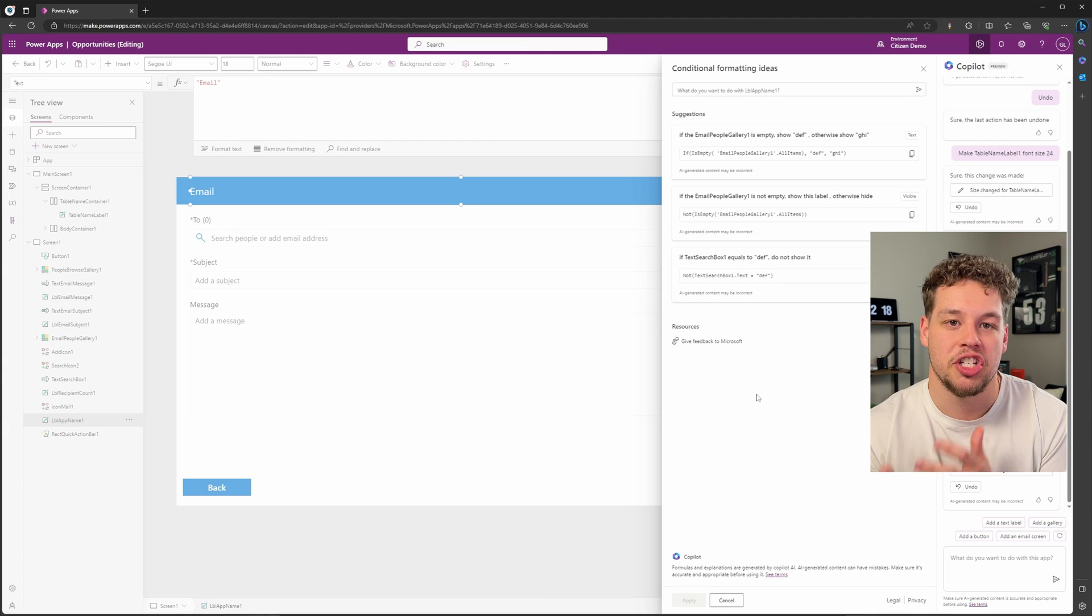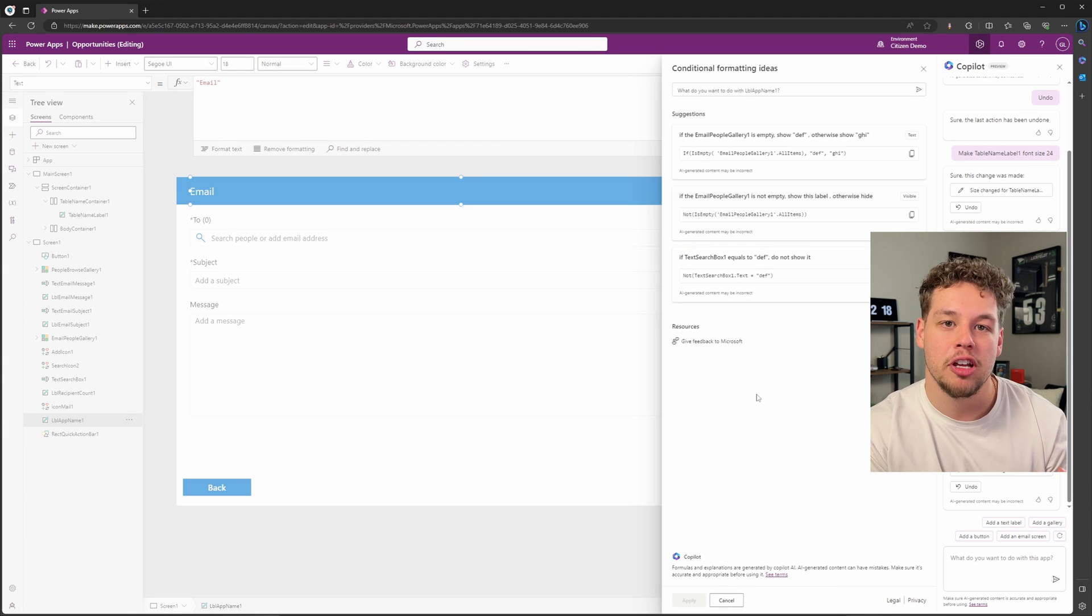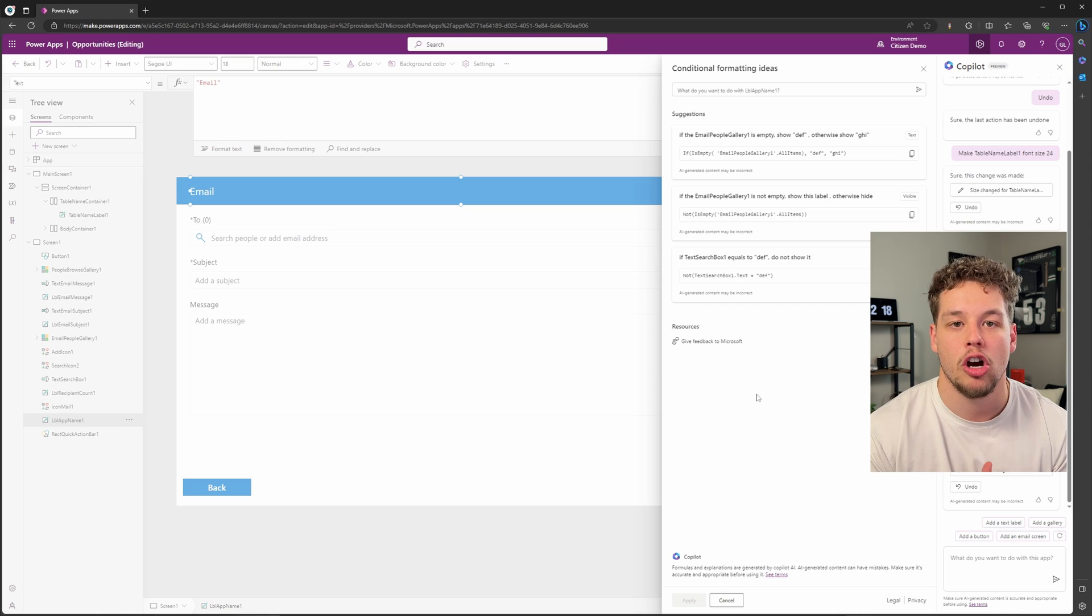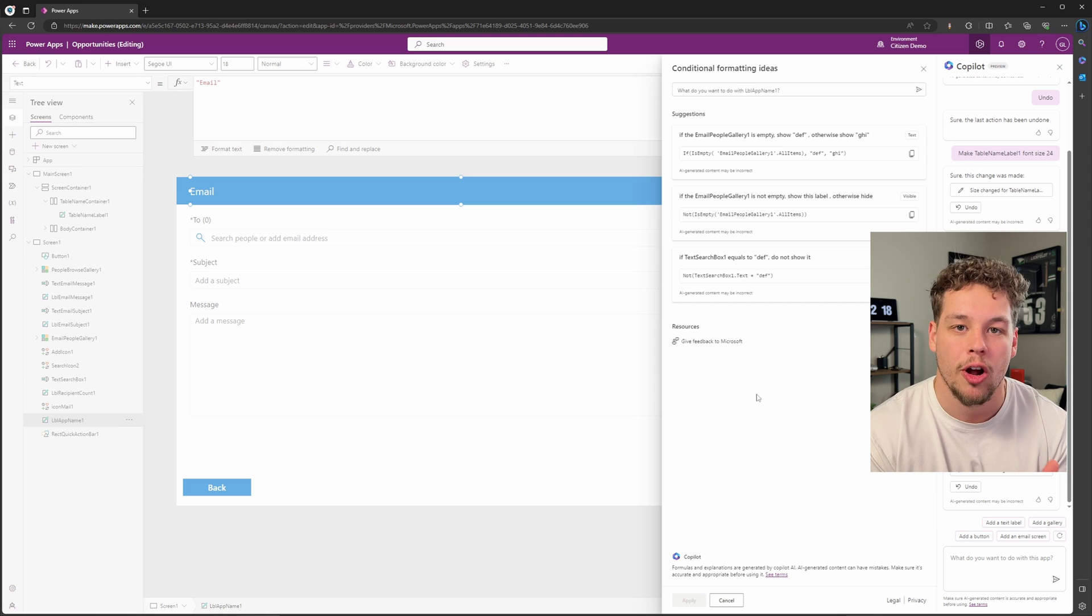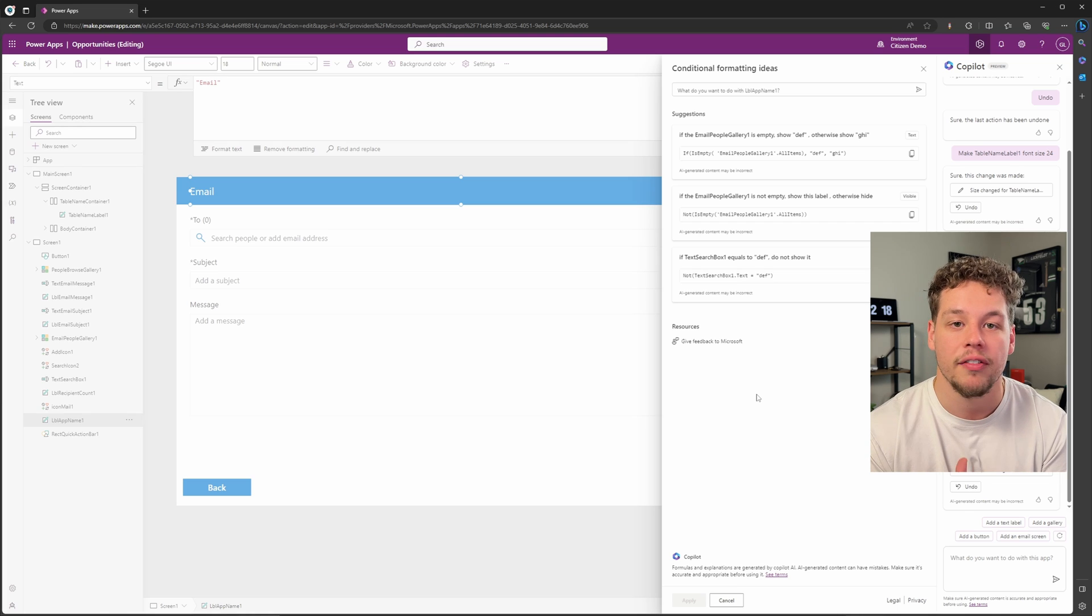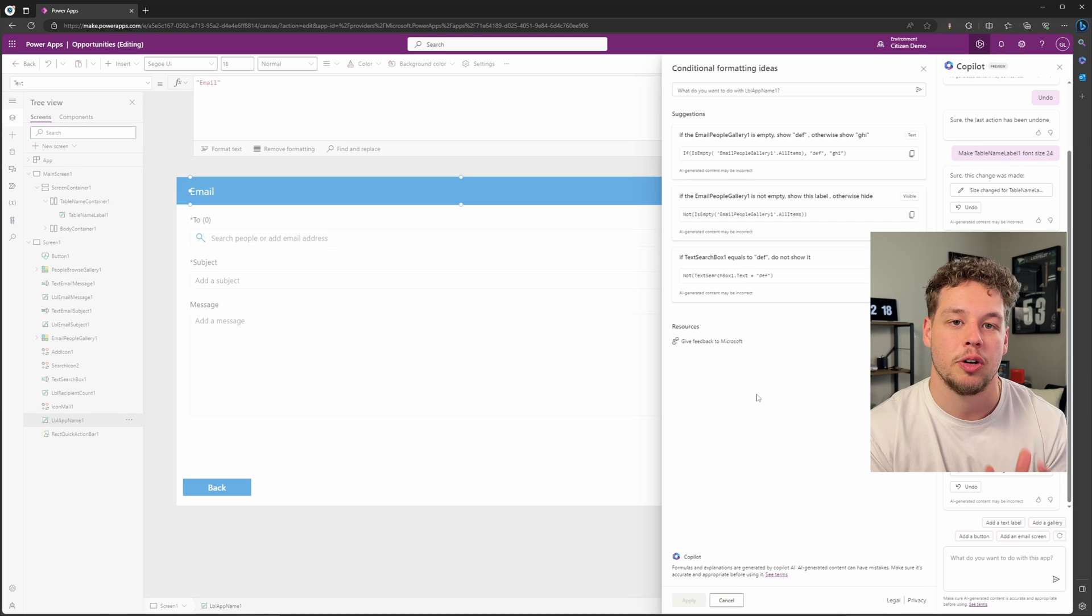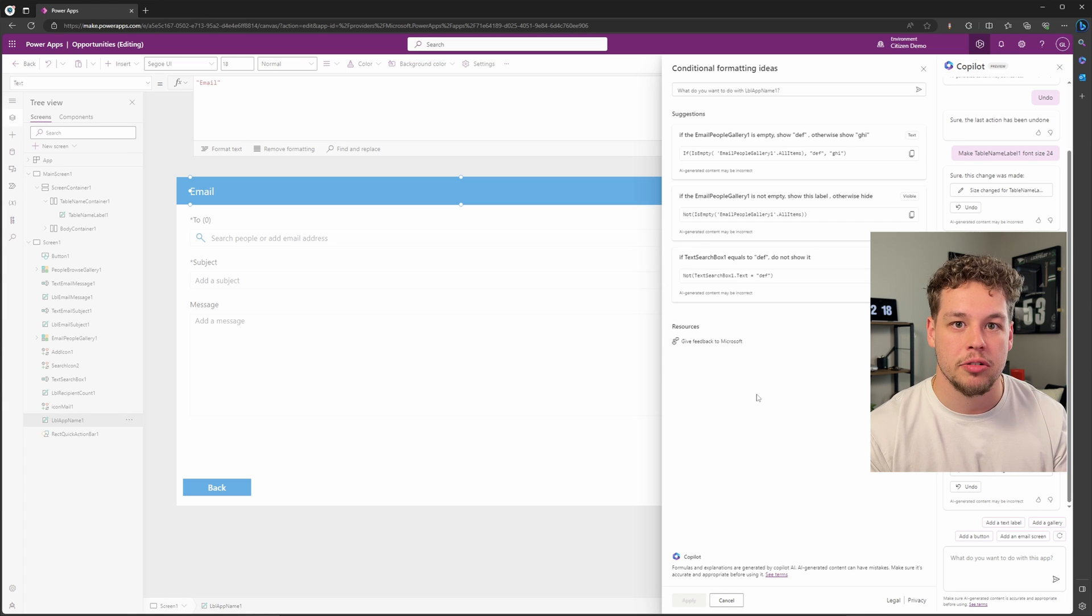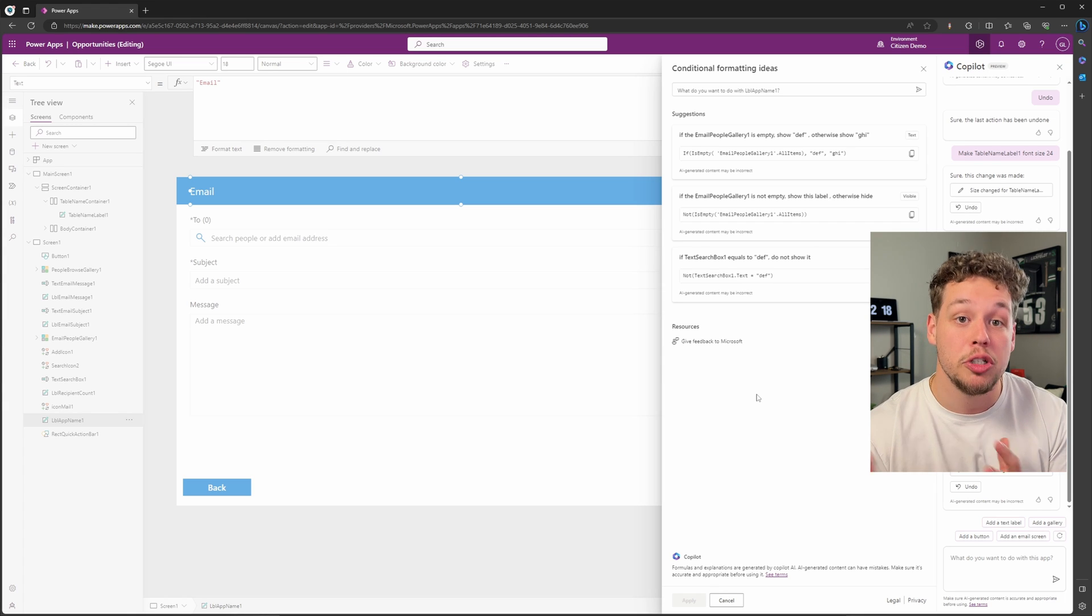So this is providing different suggestions on how you can make your app better, how you can add different logic to show and hide different components on a screen. You don't have to input any of these into the different properties of the components. Copilot is just going to automatically suggest, 'Hey, people in this situation might do this. Would you like to?'